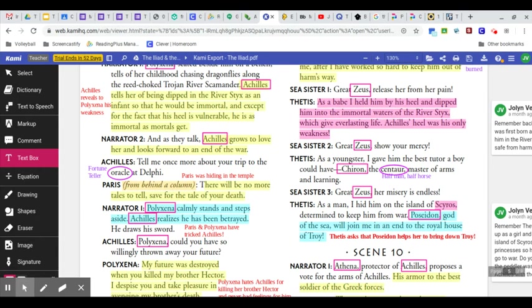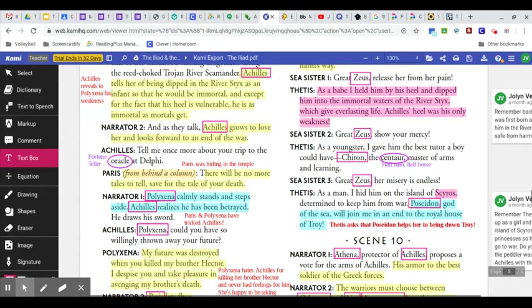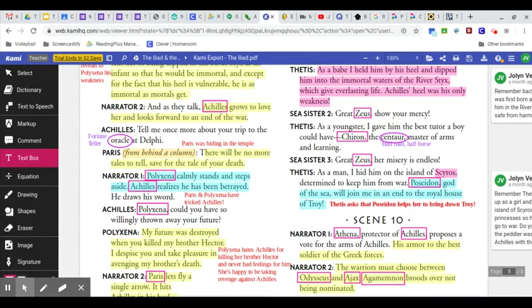As a babe, I held him by his heel and dipped him into the immortal waters of the river Styx, which give everlasting life. Achilles' heel was his only weakness. Great Zeus, show your mercy.